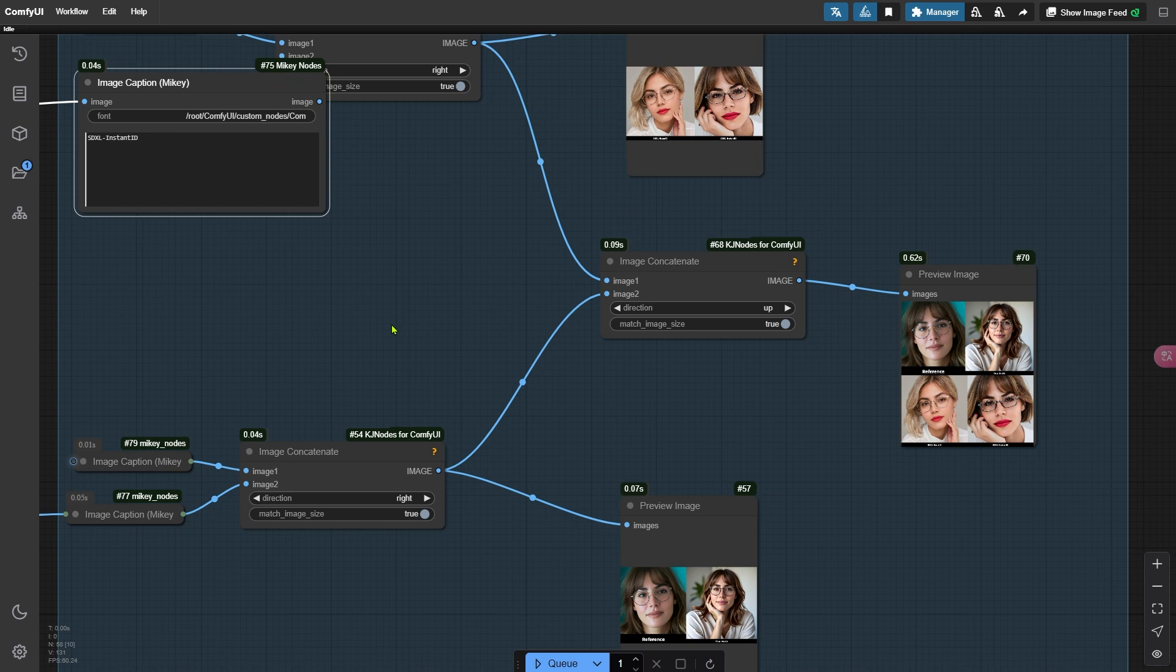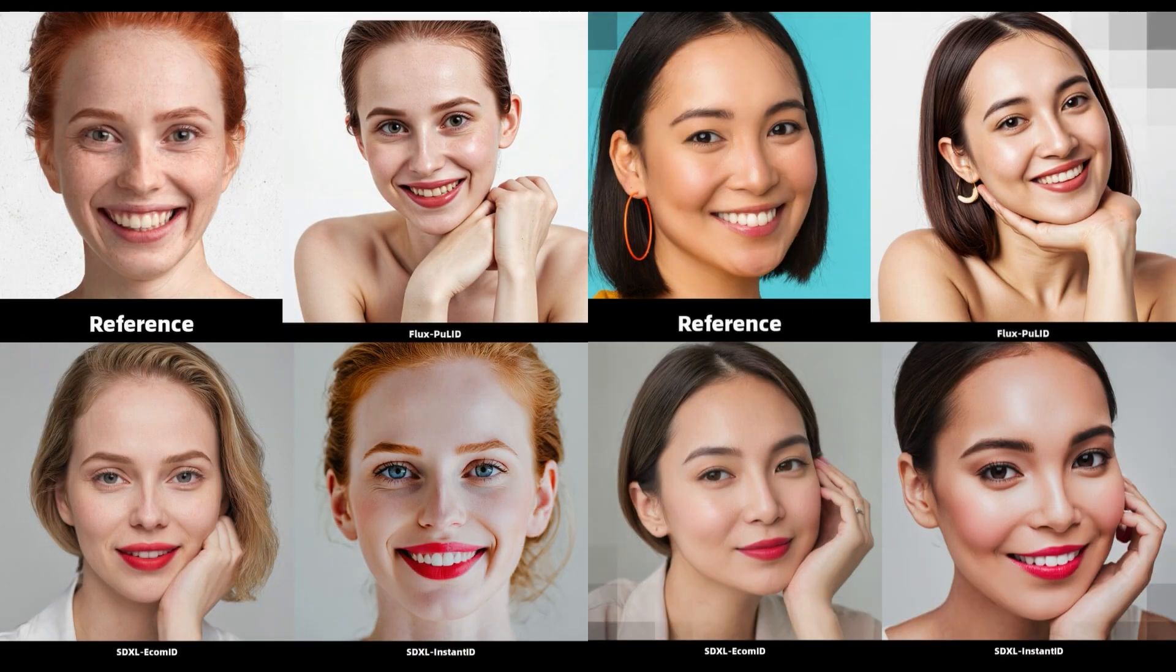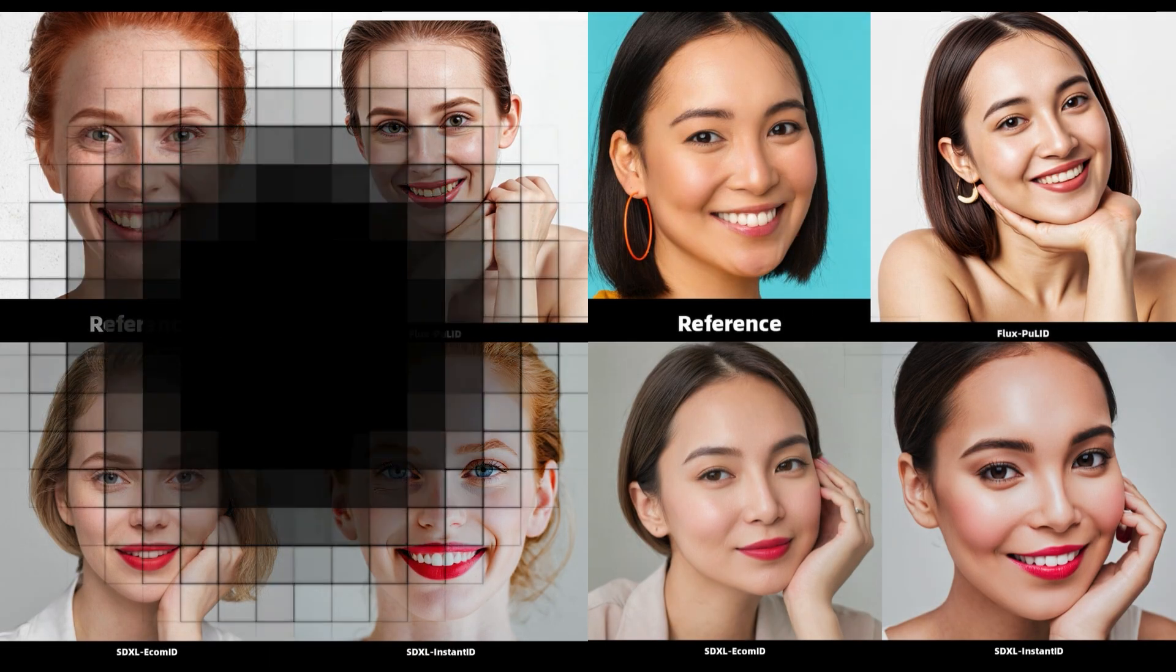I've run this workflow on a variety of faces. So let's go ahead and look at how these three face replacement technologies compare. In the top left corner, you'll see the reference face image we are using for comparison.